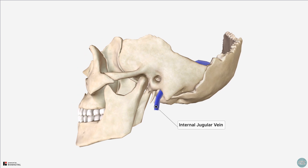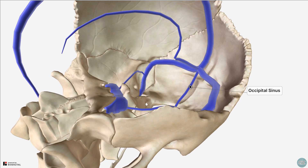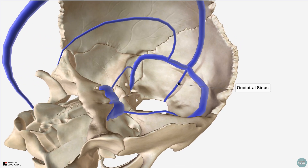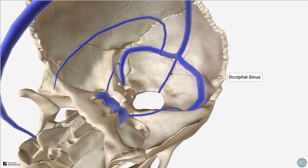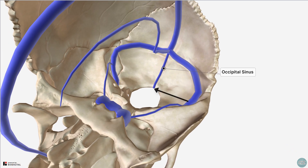I also mentioned earlier the occipital sinus. This sinus extends from the foramen magnum to the internal occipital protuberance.